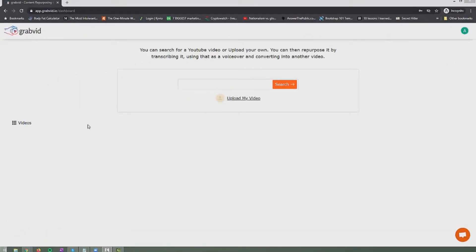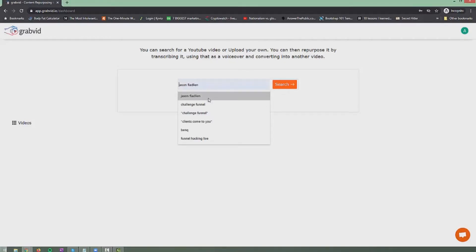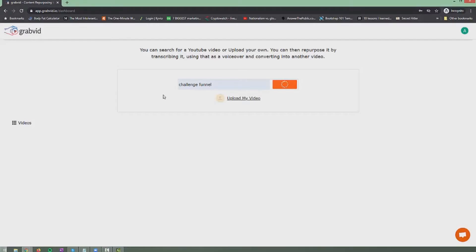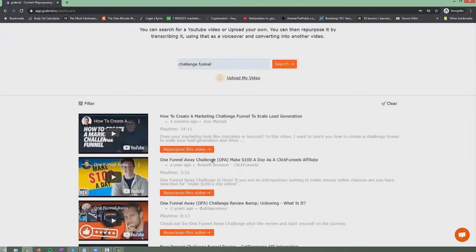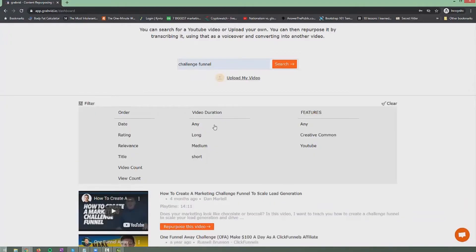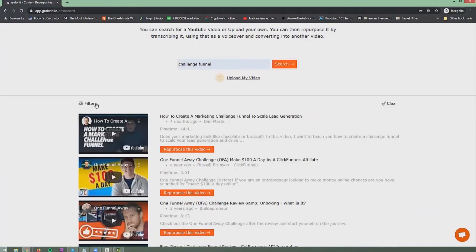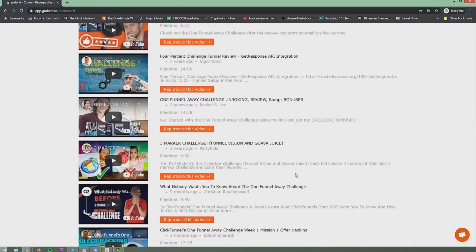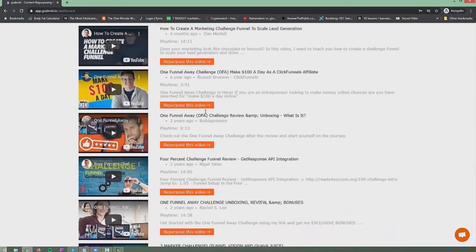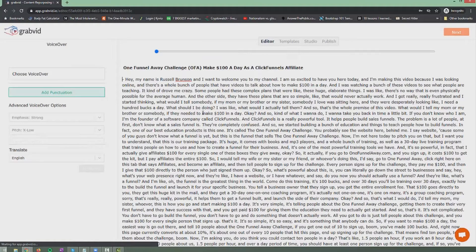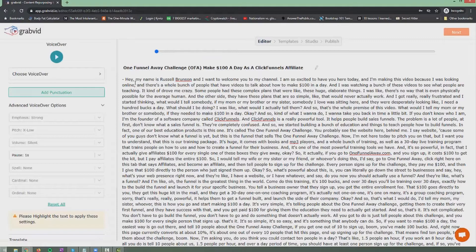Welcome to this walkthrough of GrabVid. I'm going to show you how you can use GrabVid to grab any piece of content and repurpose it into a beautiful video. Starting with the home screen — we've kept it very simple. You can either upload your own video or pick one from YouTube. We'll search for "challenge funnel" — this brings up a few options, and I want to use videos that have a Creative Commons license. I'll pick a shorter one for the sake of this demo. It now transcribes the entire content for us.